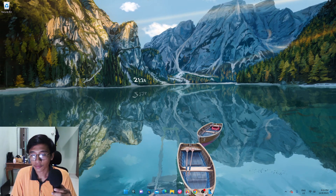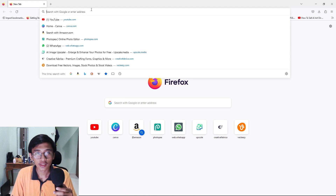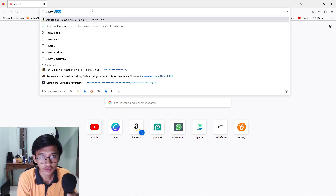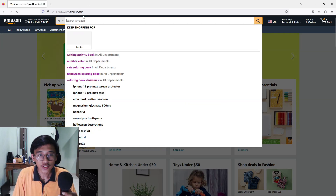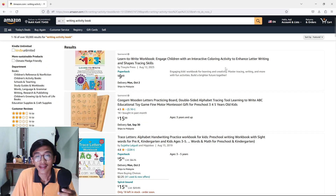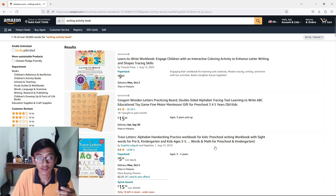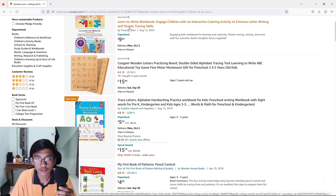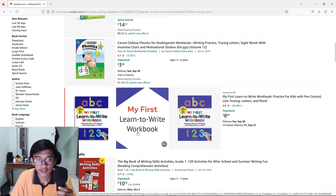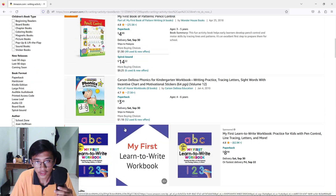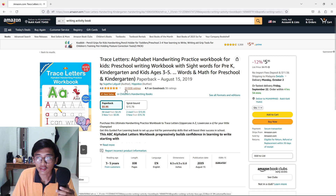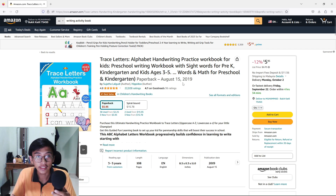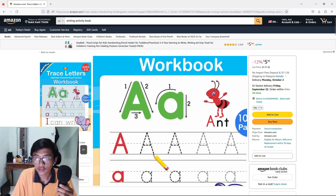For the first part of the video I'm going to show you Amazon.com, because we are going to look at the books we are going to make — writing activity books. We got around 50,000 results: trace letters, learn to write workbook, my first book of patterns. There's a trace letter workbook with around 22,000 ratings, which is really a lot.